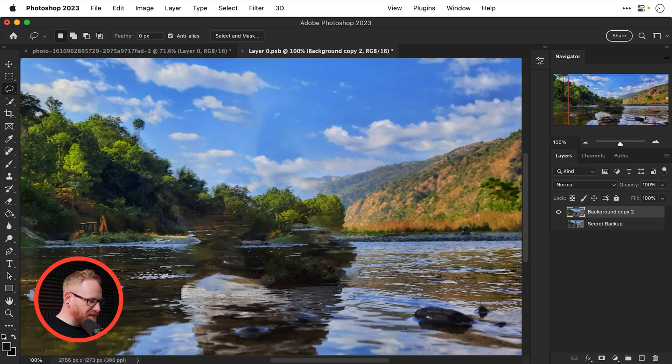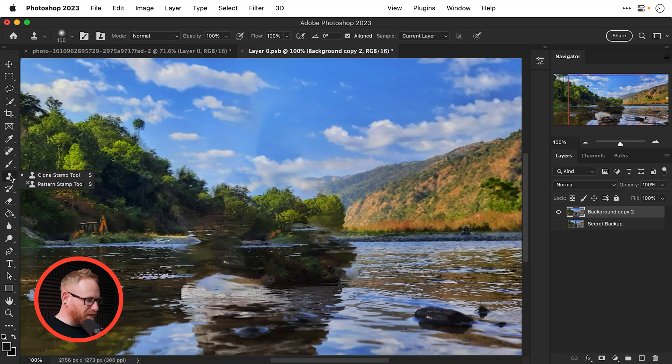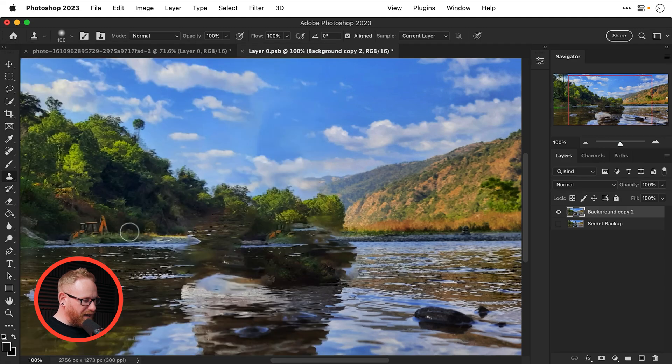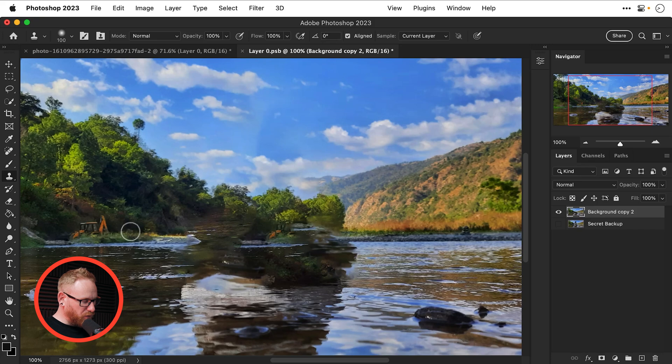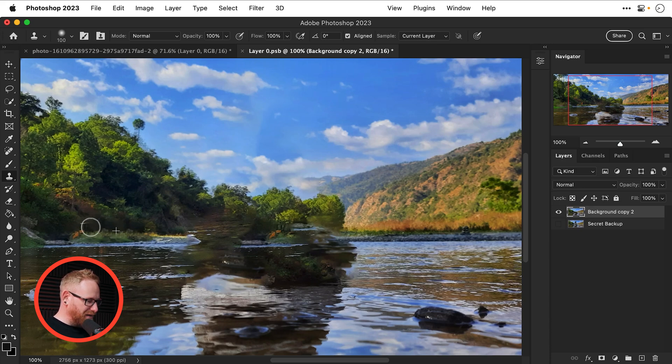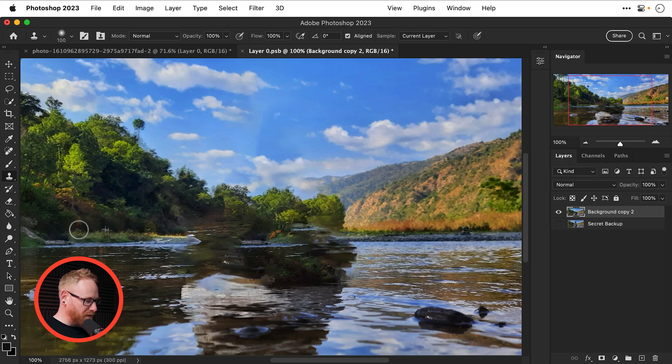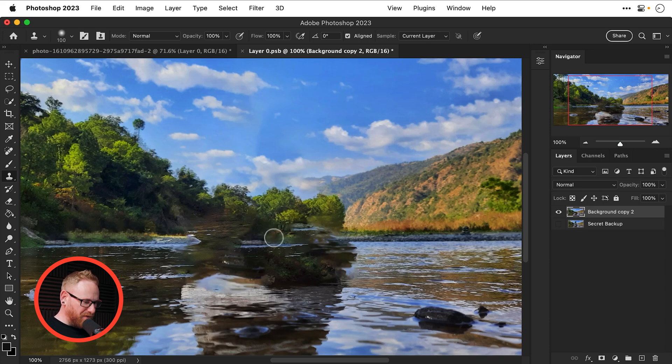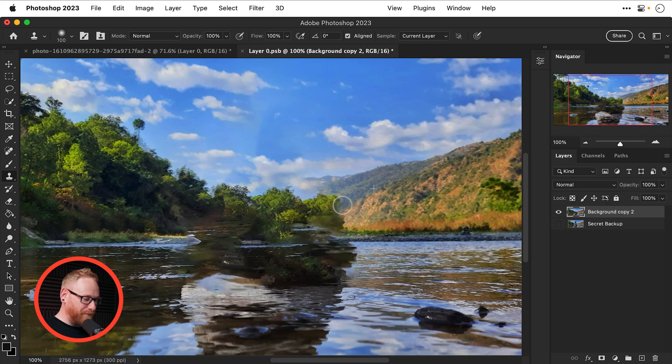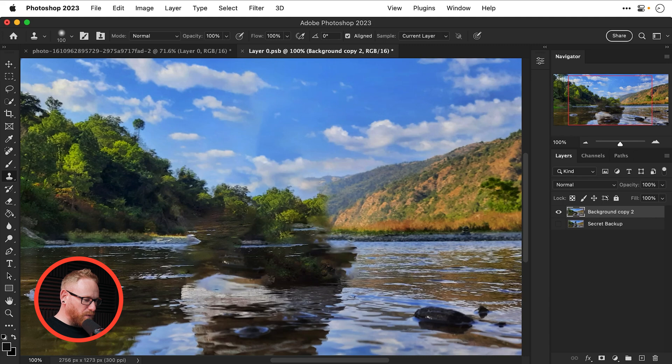And then I'm just going to tidy this up by grabbing the clone stamp tool over here. I've got a nice big brush with a little bit of feathering so a hardness of zero and I'm going to hold alt or option and click to sample this bit of bush this tree over here whatever it is this foliage and now I've sampled it you can see I can kind of go and paint it in anywhere so I'm just going to very quickly and lazily just remove that digger tractor-esque thing.